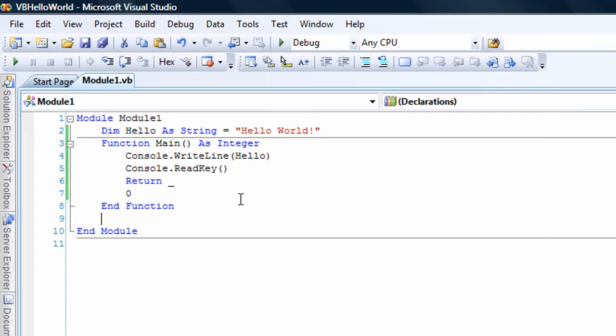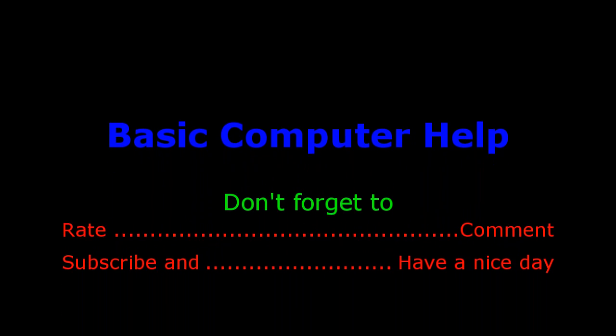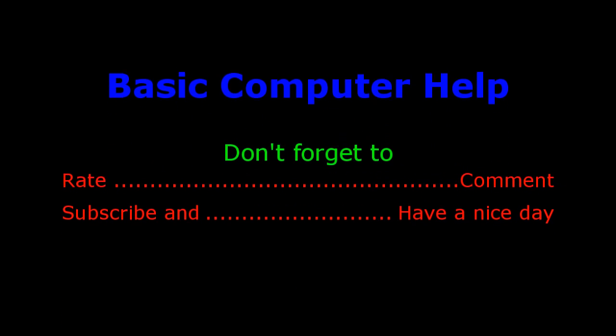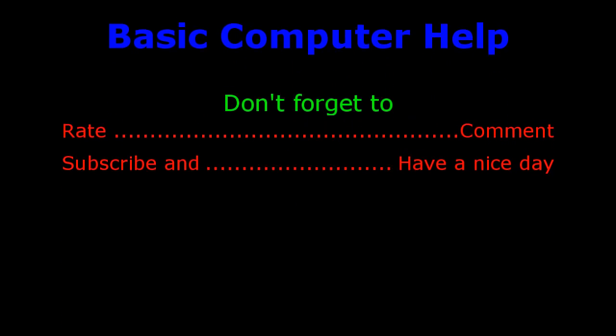So if you are interested in Visual Basic, I will put a link to an online book. It's free in the description. Also, I will put a link to the Express Edition of Visual Basic 2008 and Sharp Develop from IC Sharp Code. There you go.